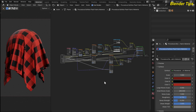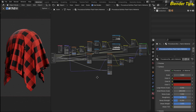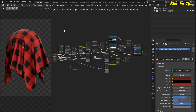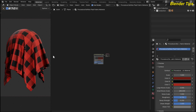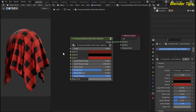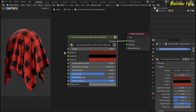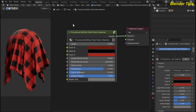Welcome to our channel Blender Tips. In this tutorial you will learn how to create a beautiful procedural Buffalo Plaid fabric material in Blender with the help of nodes. I've added a lot of node combinations to create this fabric material, and I plug in all the required and essential values into the group input node. By pressing Tab you can see the custom node group of this fabric material, which lets you easily customize it.